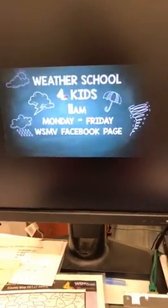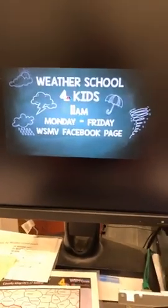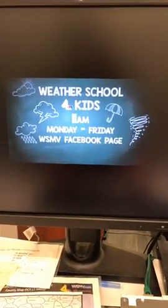You can hop onto our website or our News 4 app and check out all the ones we've done in the past. We've done really cool ones about hurricanes, wind speeds, fog, rainbows — all kinds of neat ones that you and your kids could get involved with. We do this every Monday through Friday at 11 o'clock right here on the WSMV Facebook page.